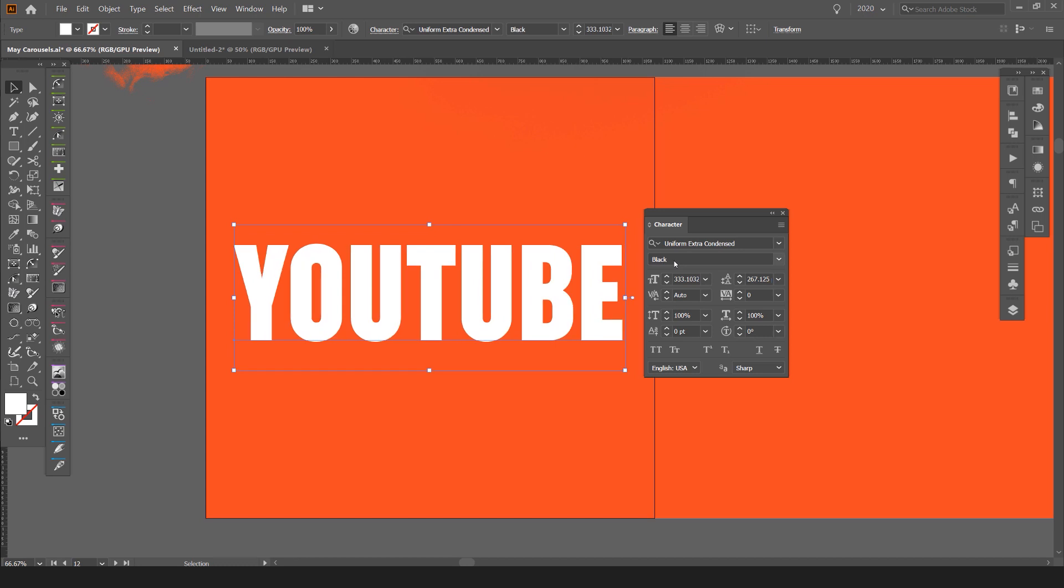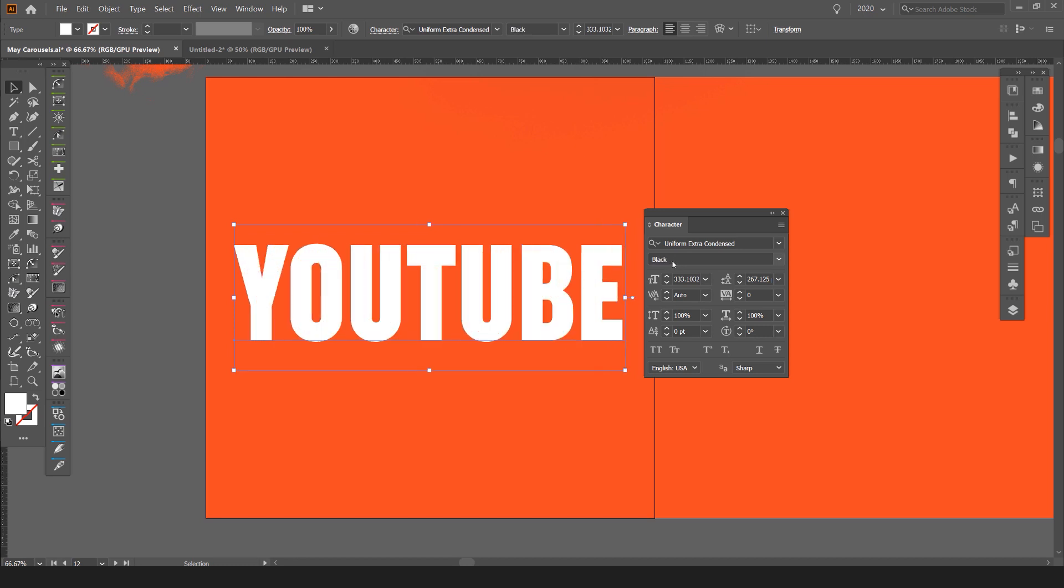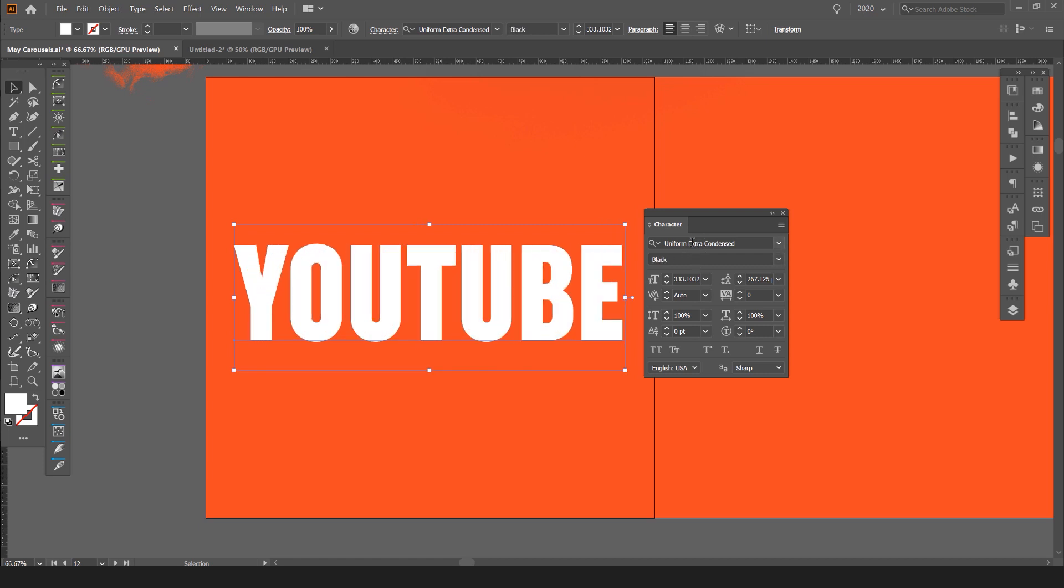So I can quickly change from black which is the thickest to the lightest. And some fonts don't come with this but when you have a good font then you'll have multiple of these.